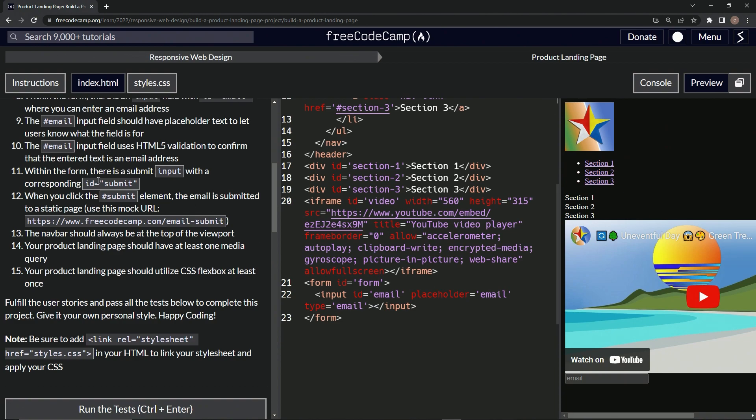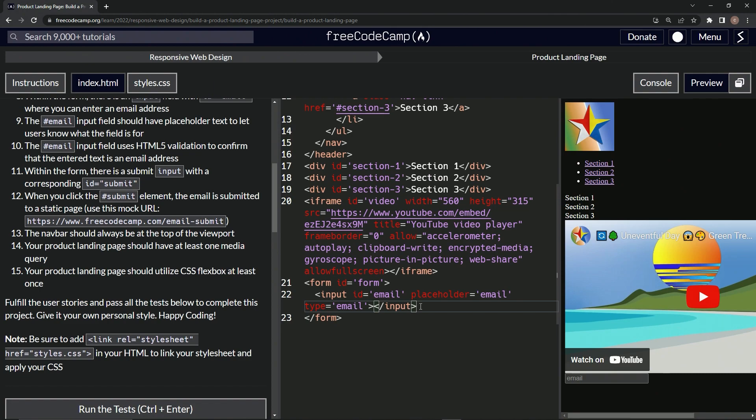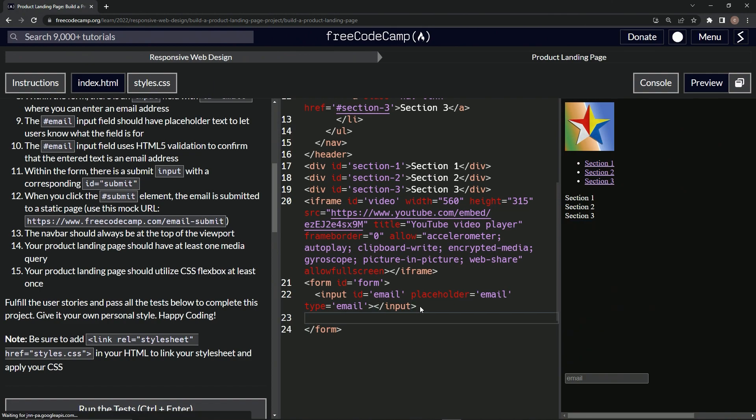Inside the form, I'm going to highlight this - within the form there's a submit input. Okay, cool. So in here we're going to make another input. We'll say input, close input, and for this one it's going to be a submit.